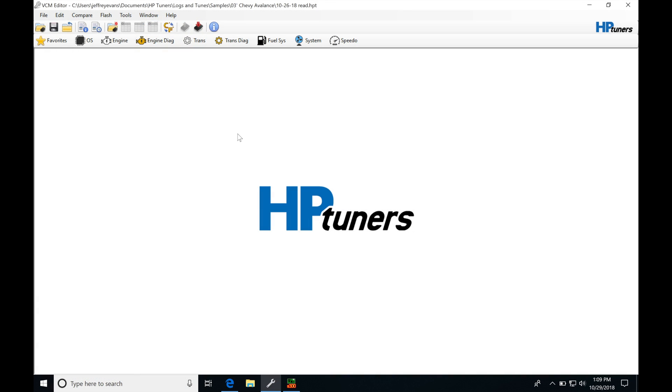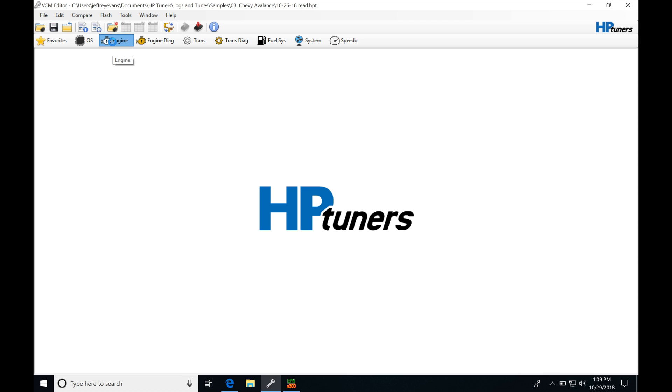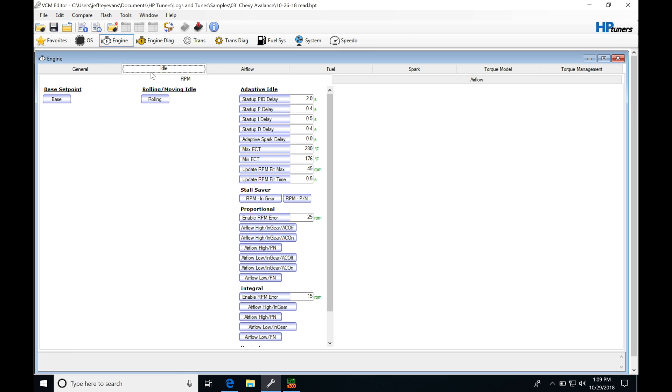Let's get started here. We're going to be talking about our throttle follower and throttle cracker idle tables in our calibration. First I'm going to jump into engine, then I'm going to be jumping into idle and then we'll be moving over into our airflow tab.